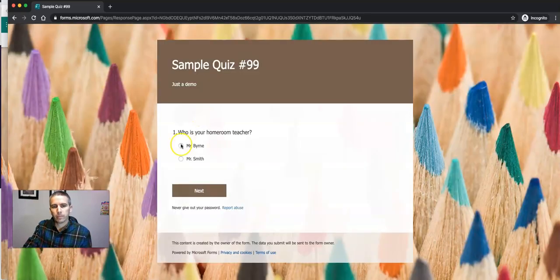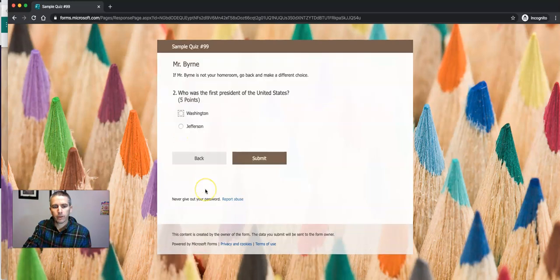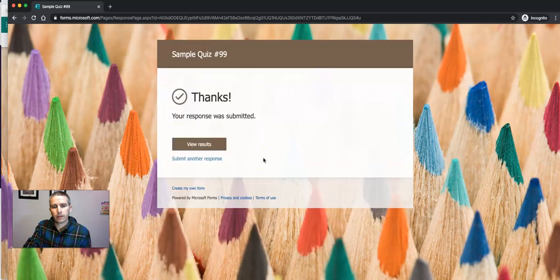So let's see here. Who is your homeroom teacher? Select Mr. Byrne. Hit next. Answer the question. And then submit the response.